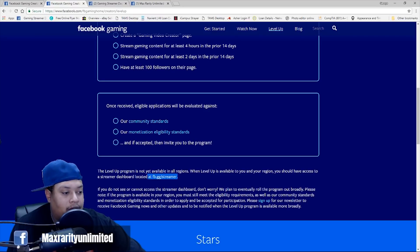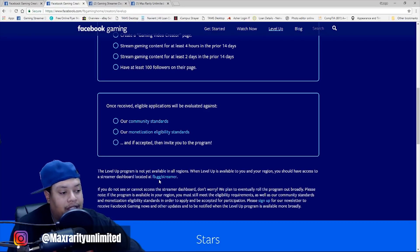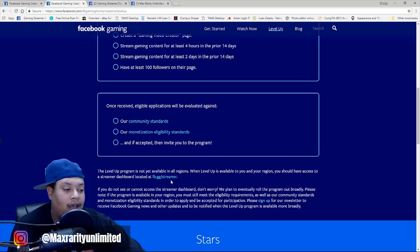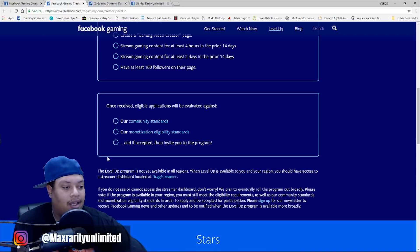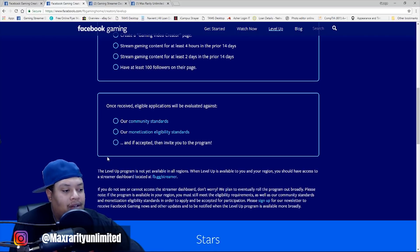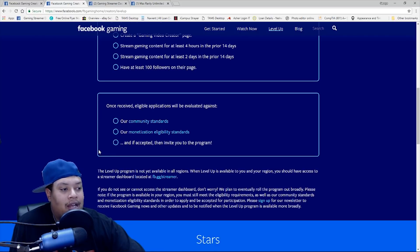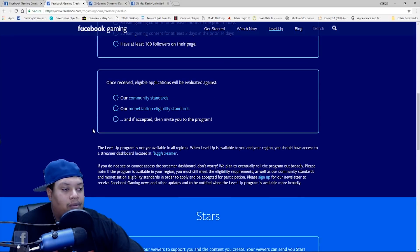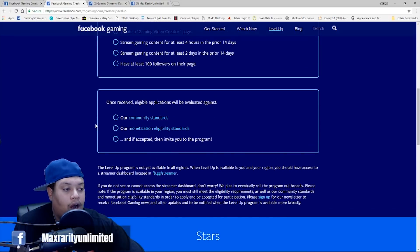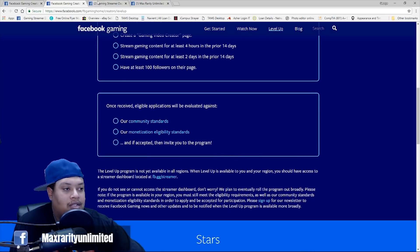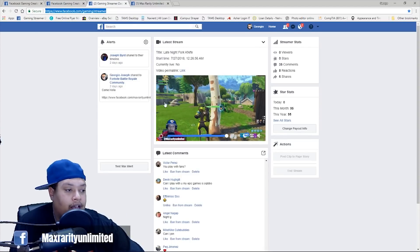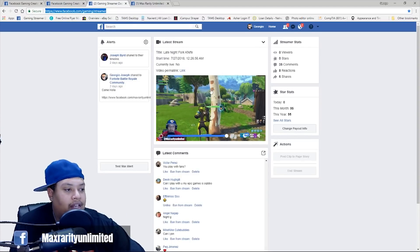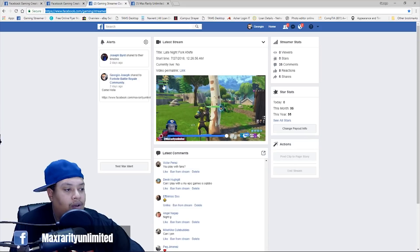To access your streamer dashboard is actually right here. So, it's fb.gg slash streamer. That's what you type in your browser, assuming that you're already logged into Facebook. You can actually just click that link and it'll take you straight to your dashboard. Now, obviously, you're probably not a part of the Level Up program yet, or if you are, it'll take you straight to your streamer dashboard. So, this is actually my streamer dashboard right here. It'll show like your latest streams and all that cool stuff.